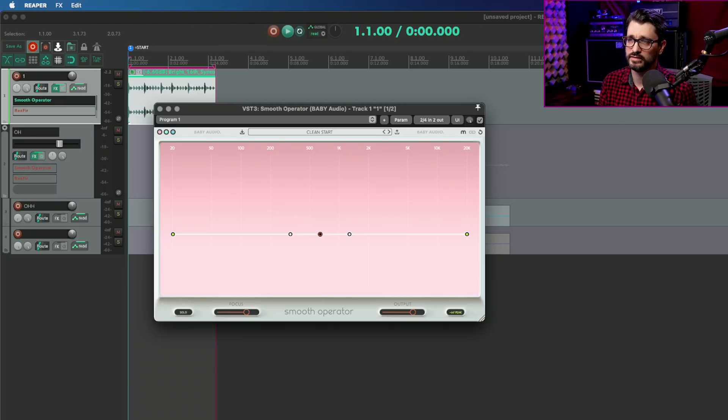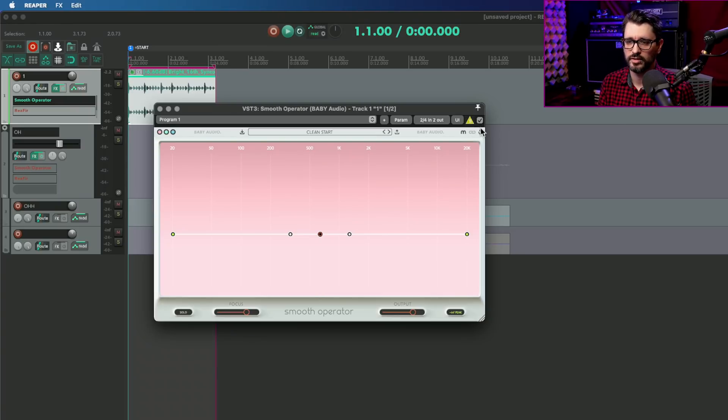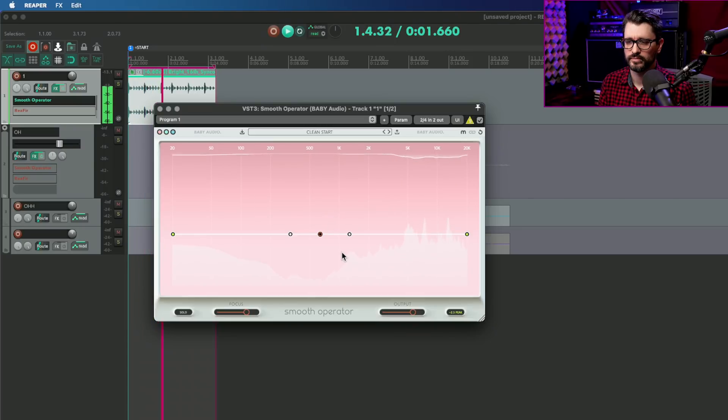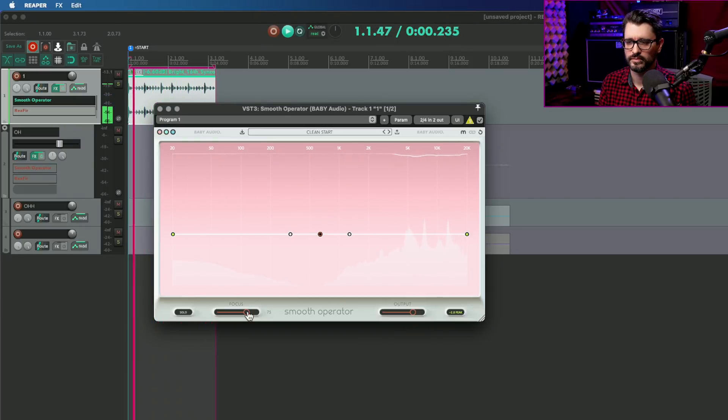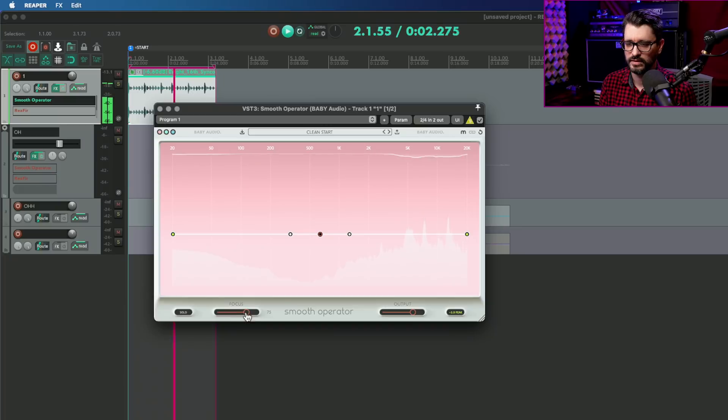And you can see there's three spikes here that this is cleanly taking out. And if we listen to this in Delta Solo mode, by Alt-clicking on the Wet-Dry knob...